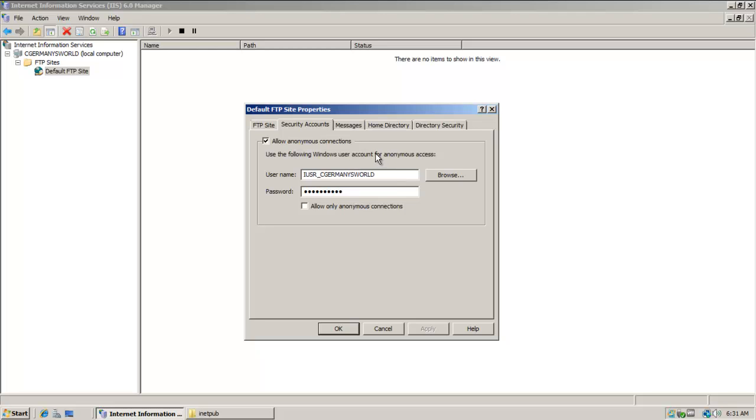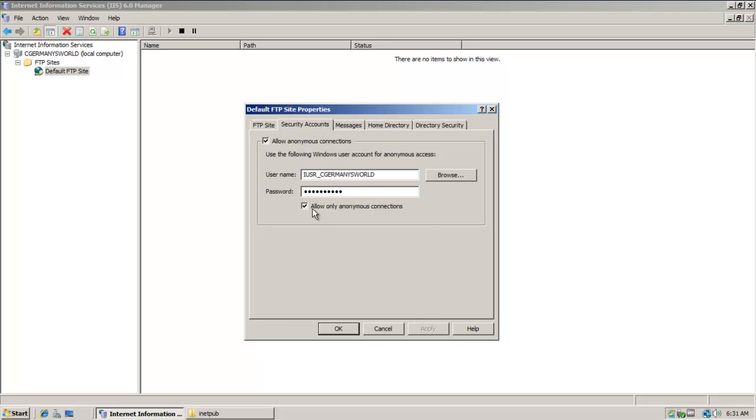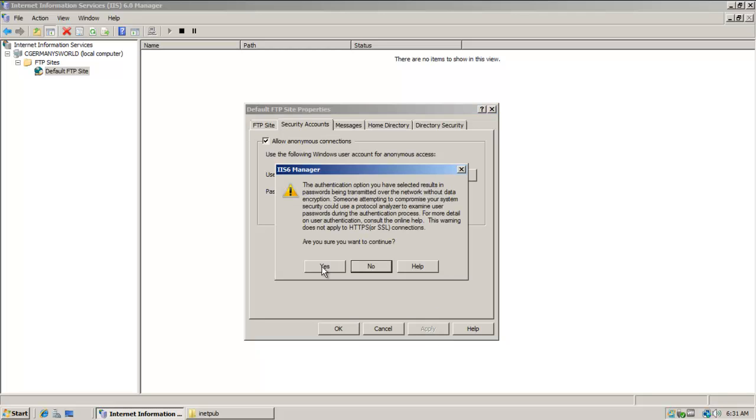While we're looking at authentication, notice that there's several types of authentication. There's anonymous, in which case it wouldn't require a password, and it would simply use this account, the iusr cgermany's world. There's authenticated, and I might want to do that if I were going to allow users to upload files and things. I wouldn't want to just allow anyone, so I might want them to authenticate with a certain user account and a certain password. I could do either or, or I could do both. If you have issues logging in with anonymous access, check this option first and click apply, then uncheck it. In this case, it would allow both. I want to allow anonymous connections, but I also want to allow specific connections with specific user accounts.